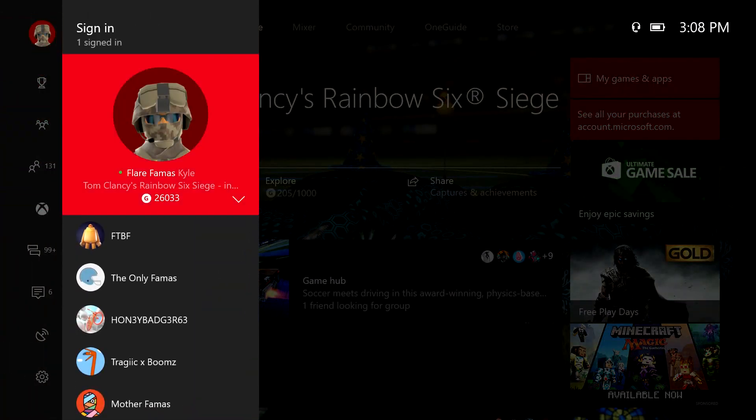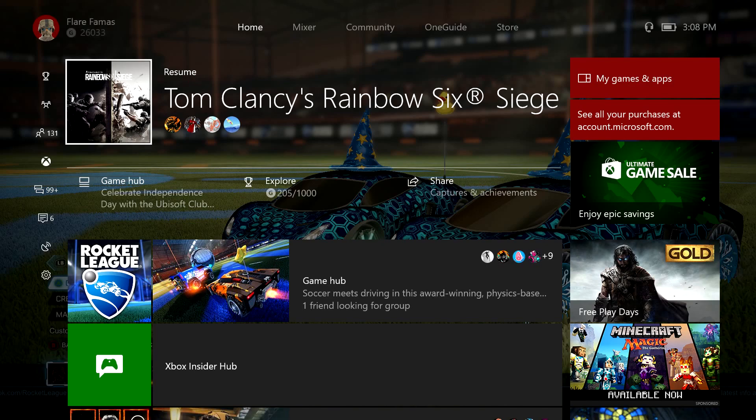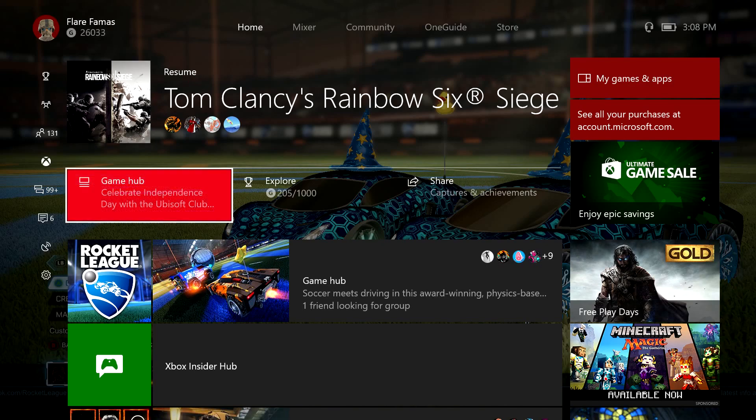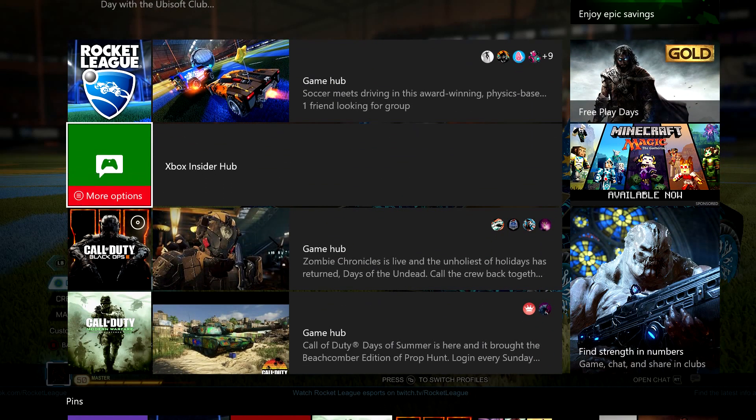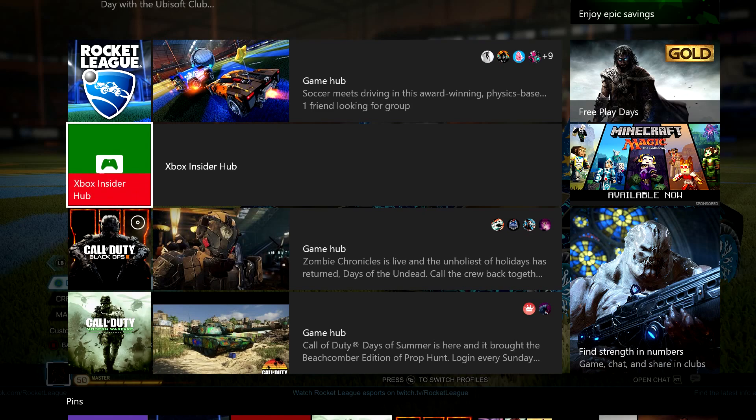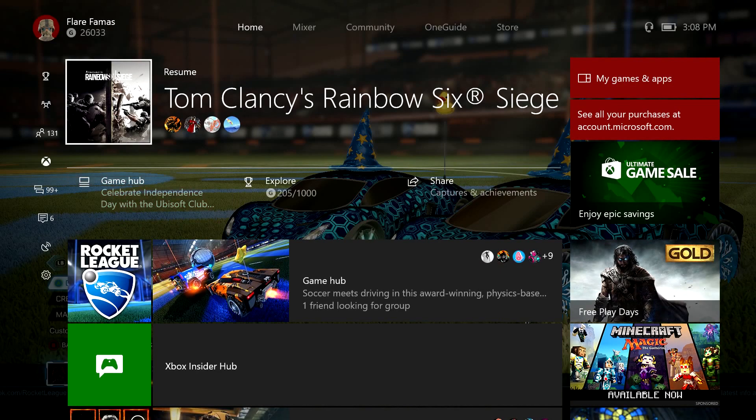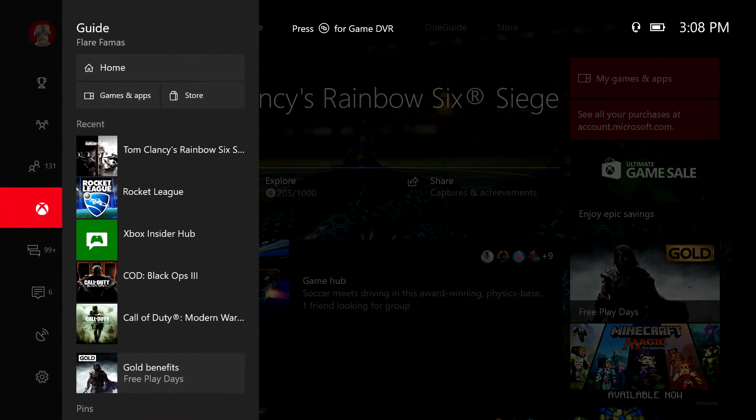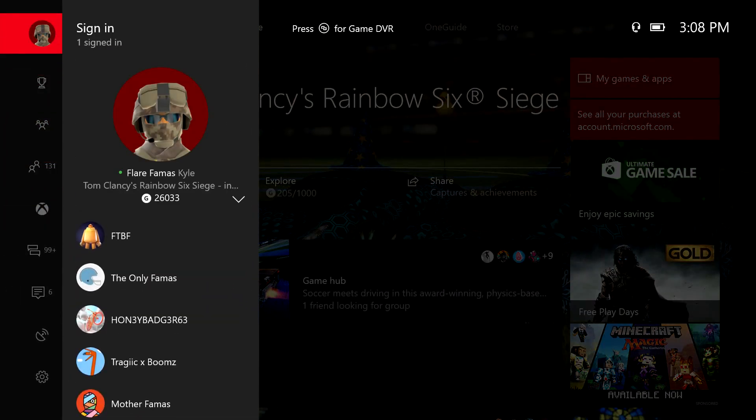So first thing you will need to do is be a part of the preview program. And if you're not, go ahead and go to the store. Type in Xbox Insider Hub. My bad, not club, Hub. And download that. Once you download that, request to join. And if you want me to go into depth on that, just go ahead and comment down below that you guys need help.